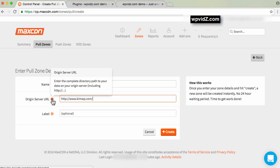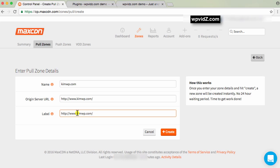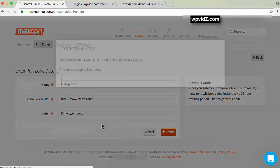When you click that, you can also add information. Then for the label, I'll type my domain name and then zone. Once we've done that, click the create button.